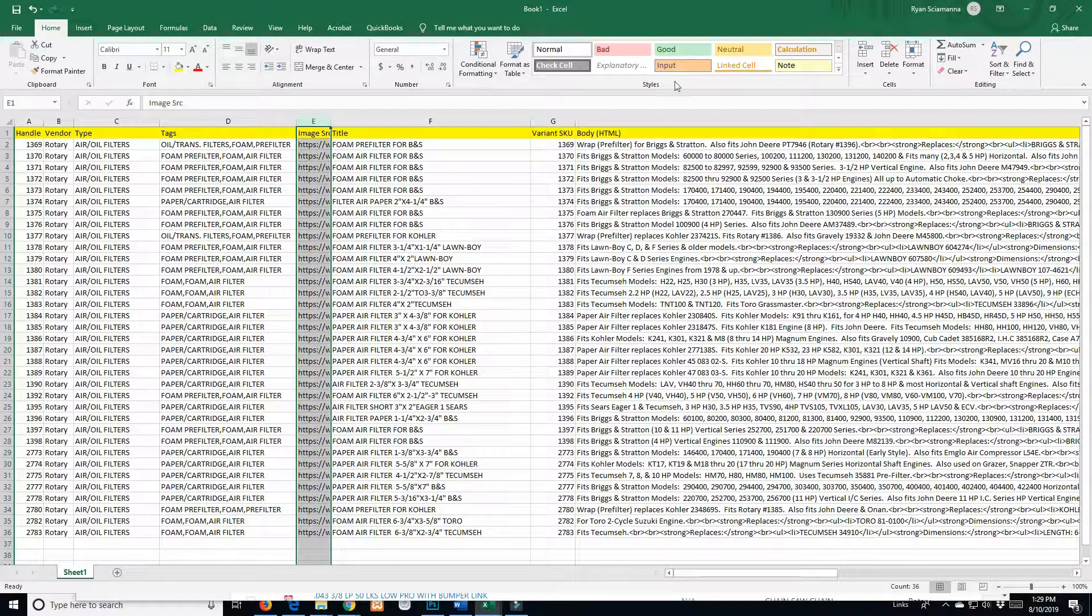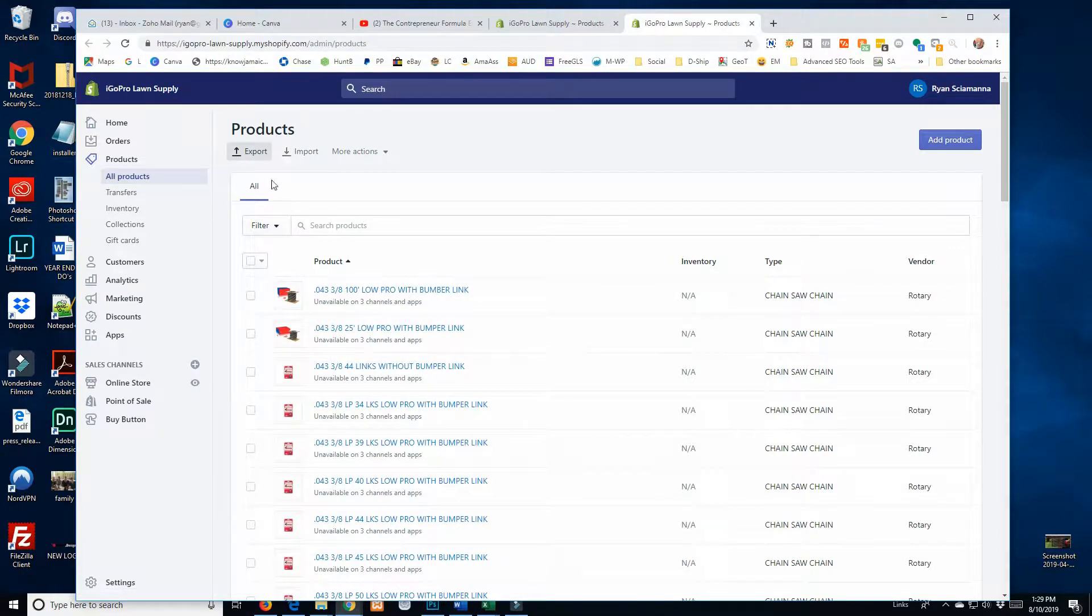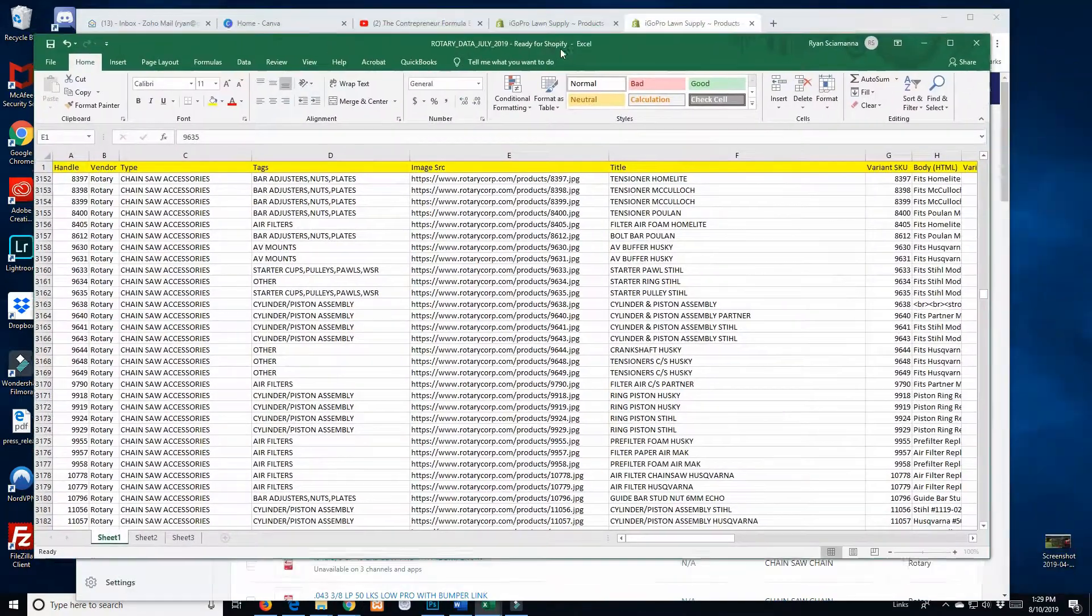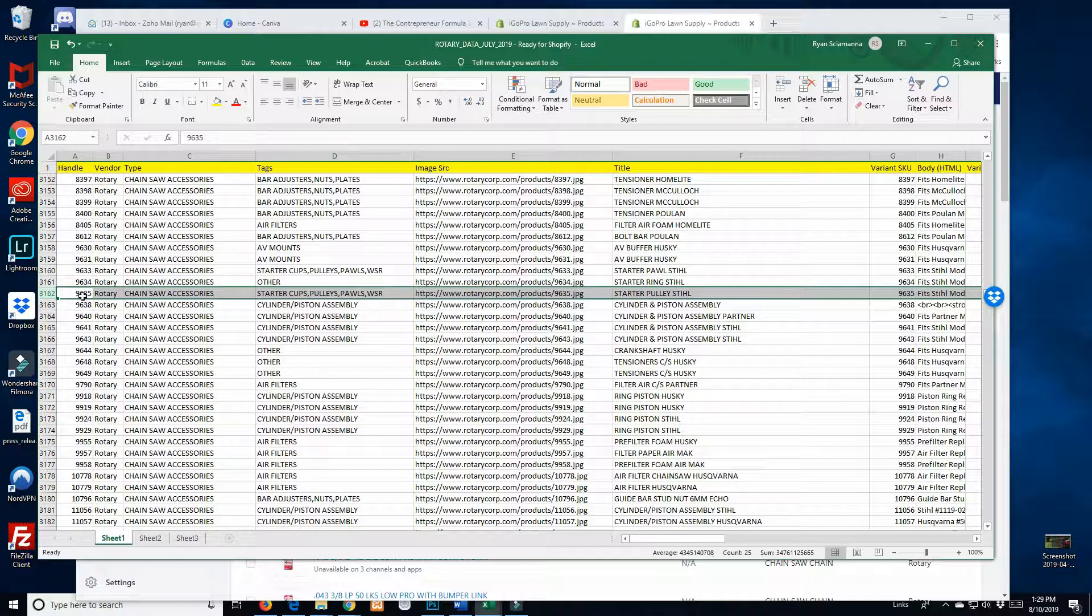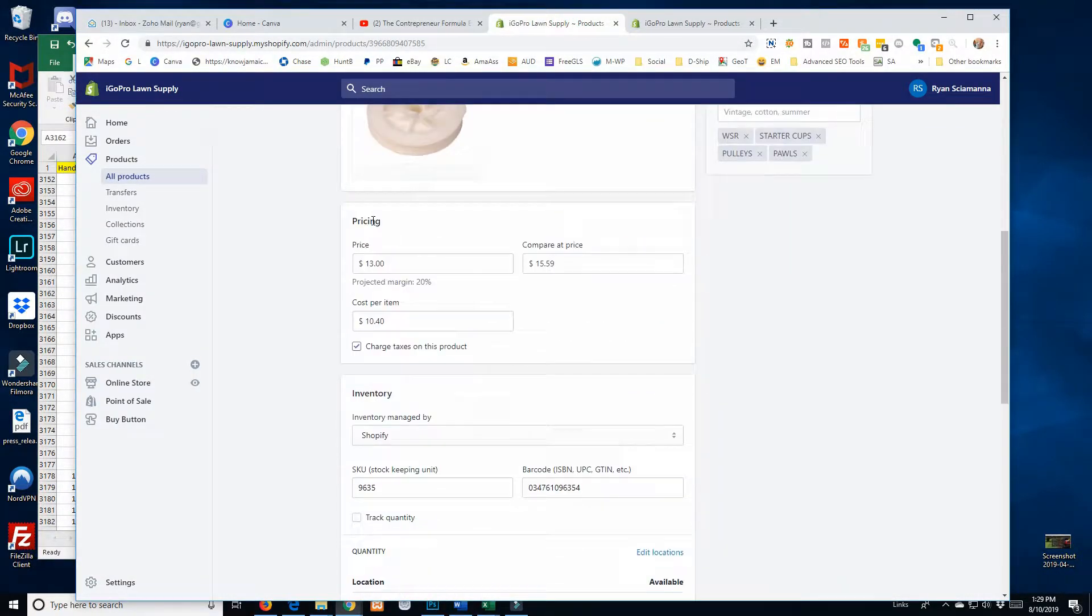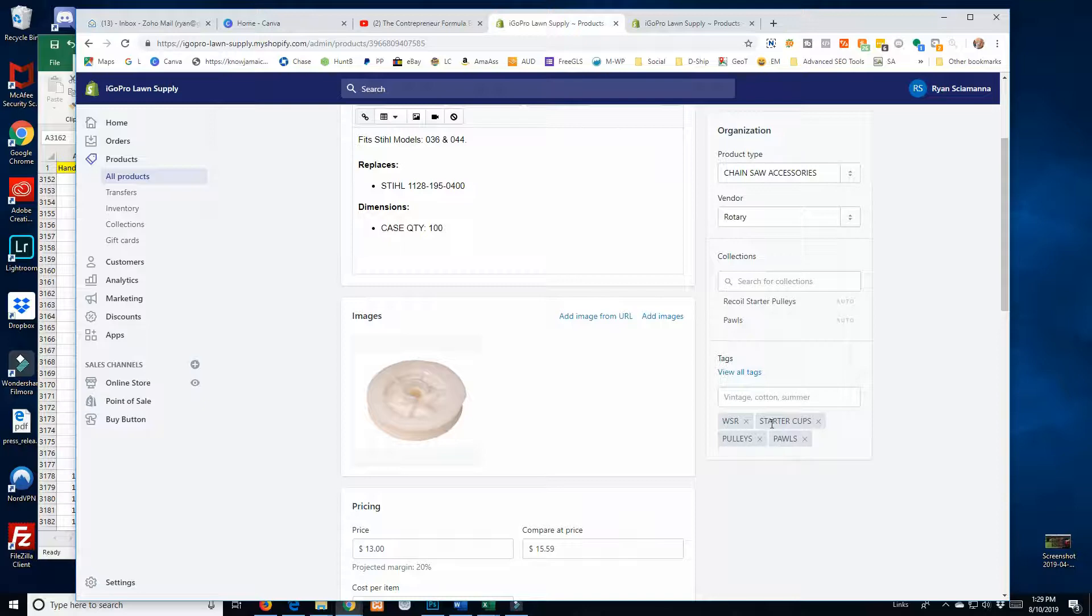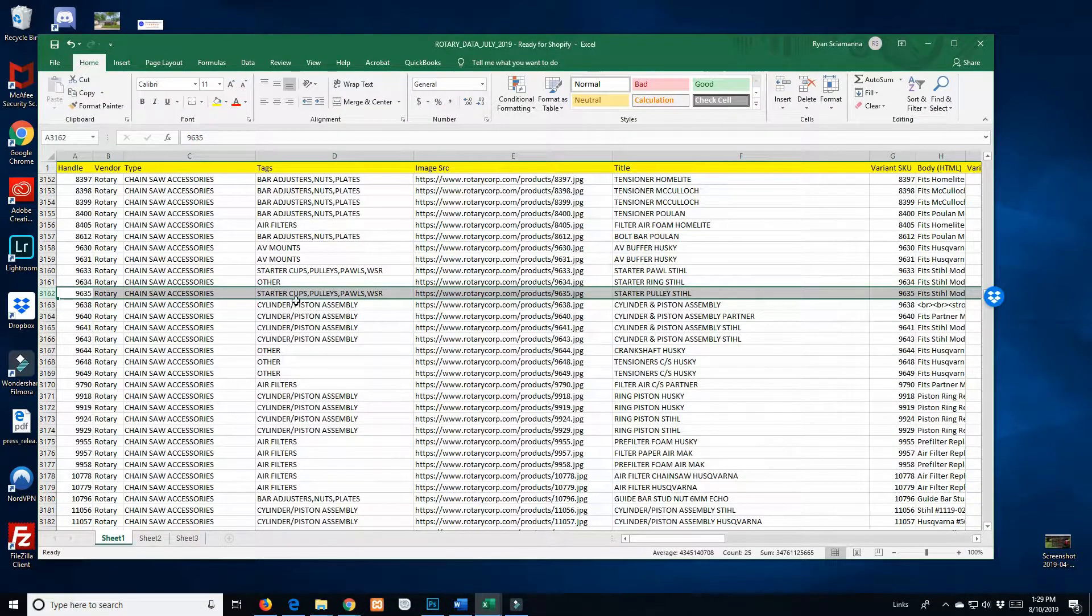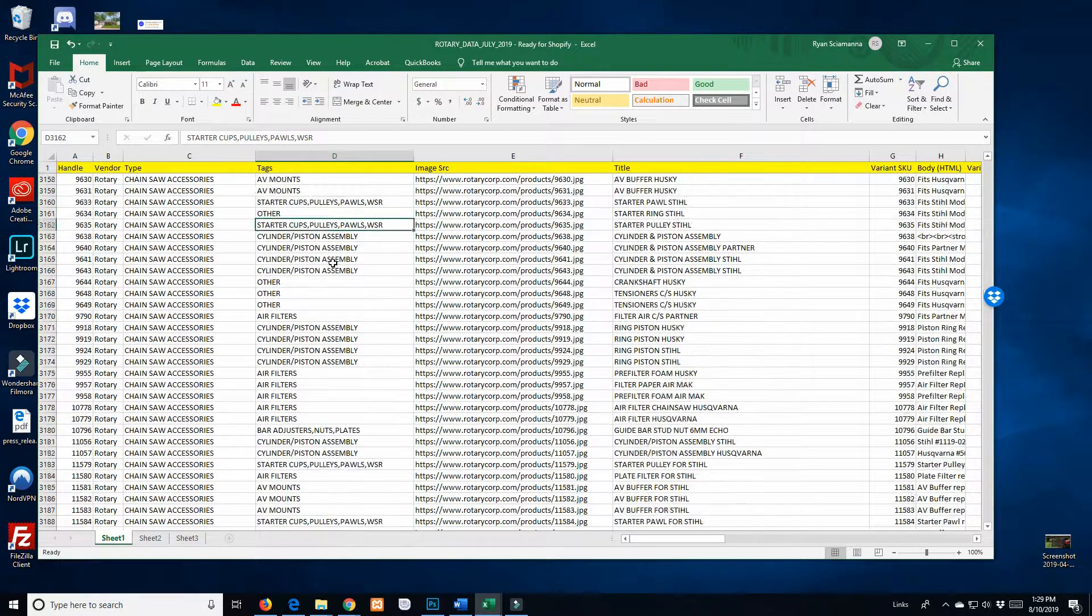You will save this as a CSV, come back to your Shopify store, and then import that CSV. Shopify will let you know if there are any errors in your file. Of course you can double check it. Let me show you one. This is product 9-6-3-5. If we go to the store here, we're on product 9-6-3-5, and here are the tags that came in. Pulleys, Pawls, Starter Cups, WSR. We come back to here and there are those tags in that field. That's just to show you that this works just like I said it would.